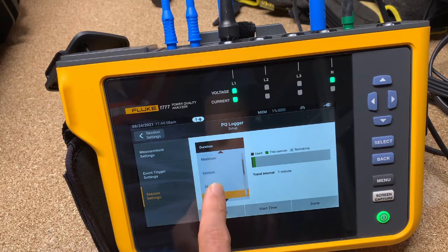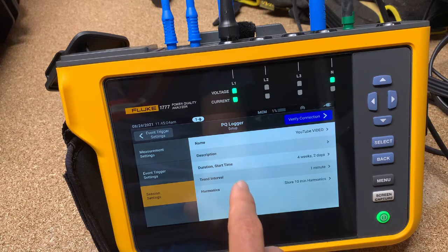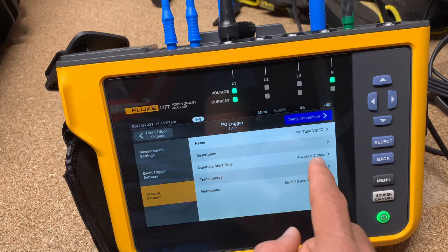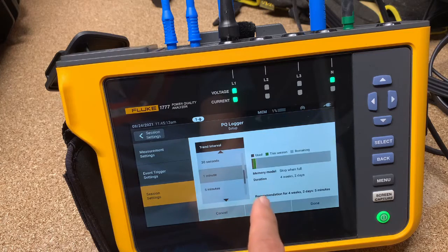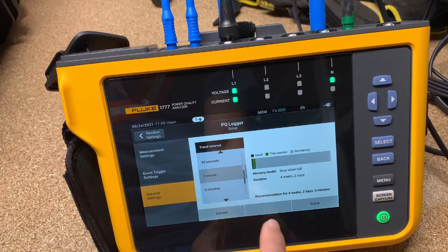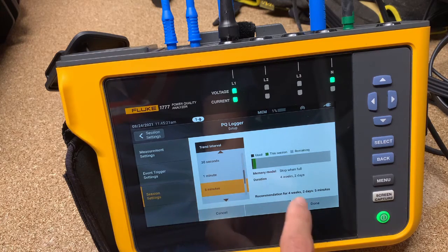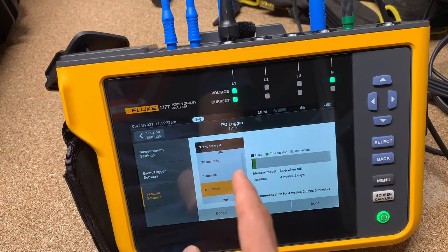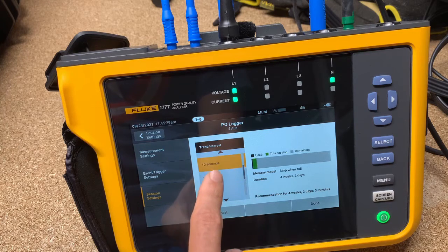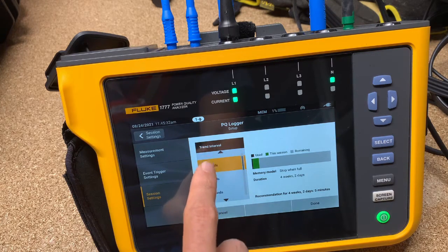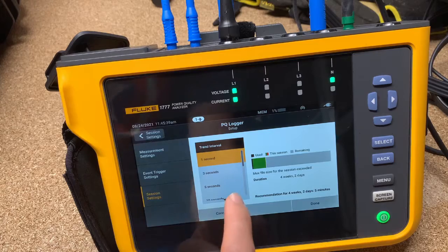Let's say we want to do a 30-day study. So 30 days, and then time interval — this is going to be your averaging interval. You can see recommended for four weeks is five minutes. The five minutes is what's recommended, which will actually make the memory less or more depending on what you do. A lot of people think bigger files are better, but that's not necessarily the case.